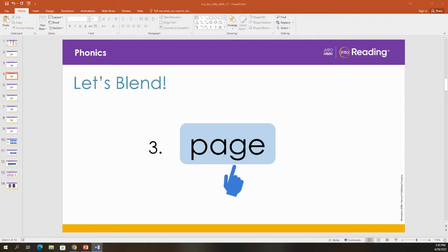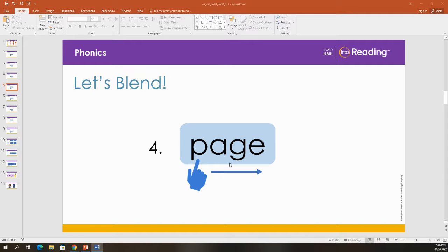Let's blend these letters. P. A. J. Now you'll say the whole word. What word? P. A. J. Page. Nice job. The word is page. What page are you on in your book?